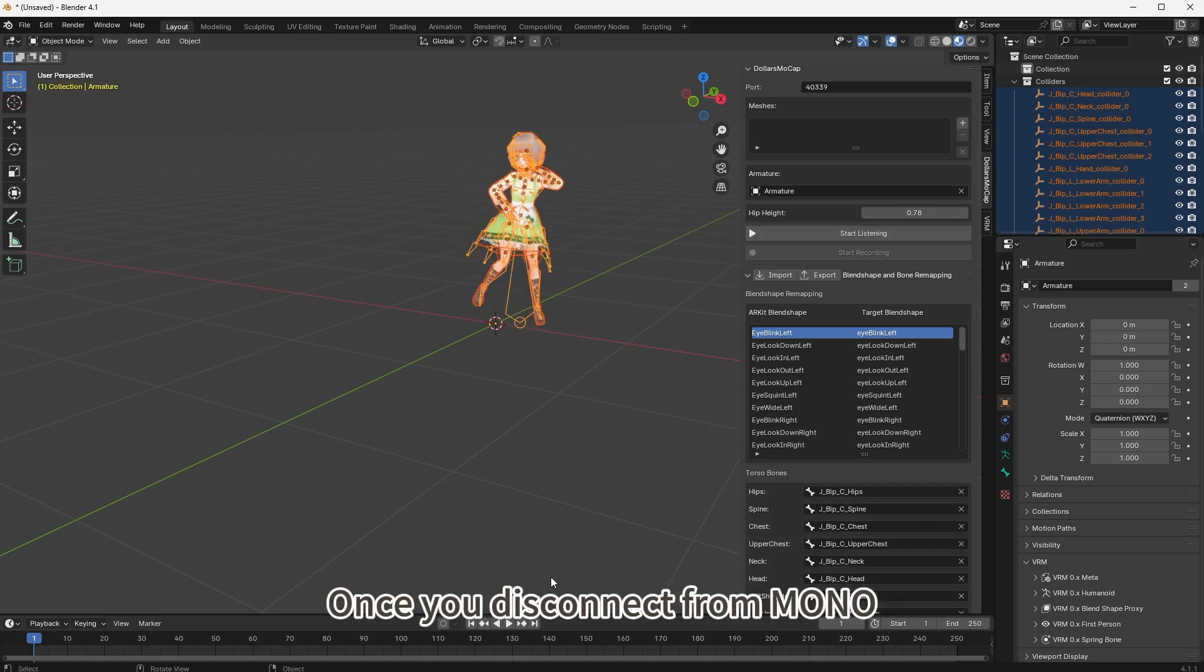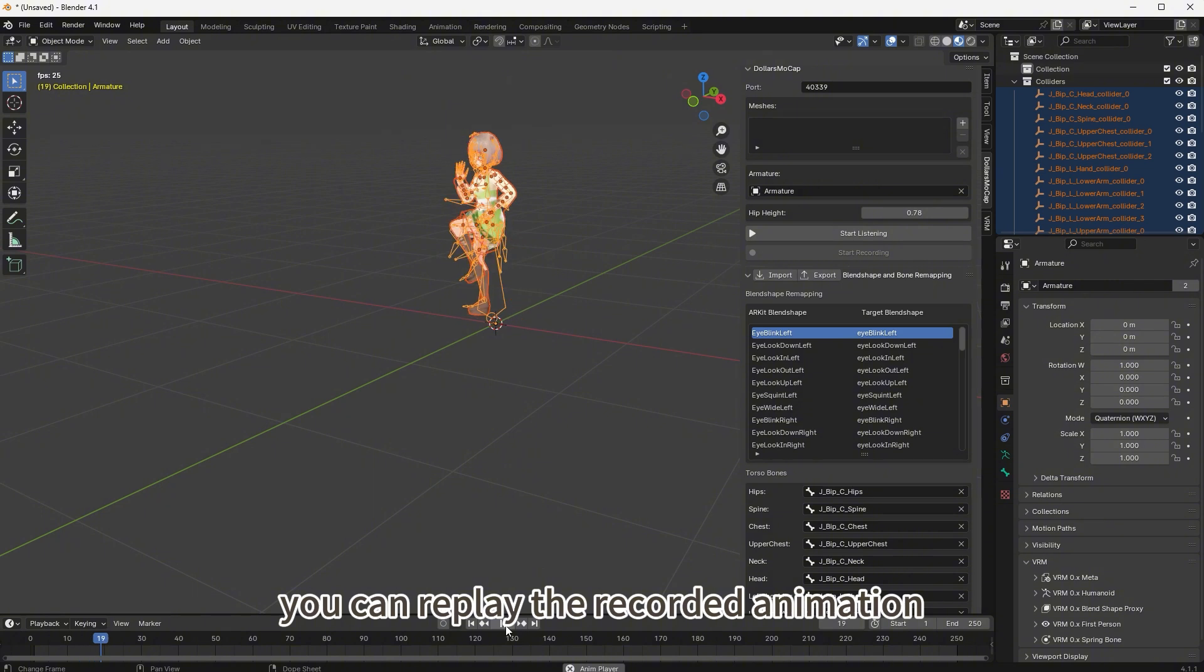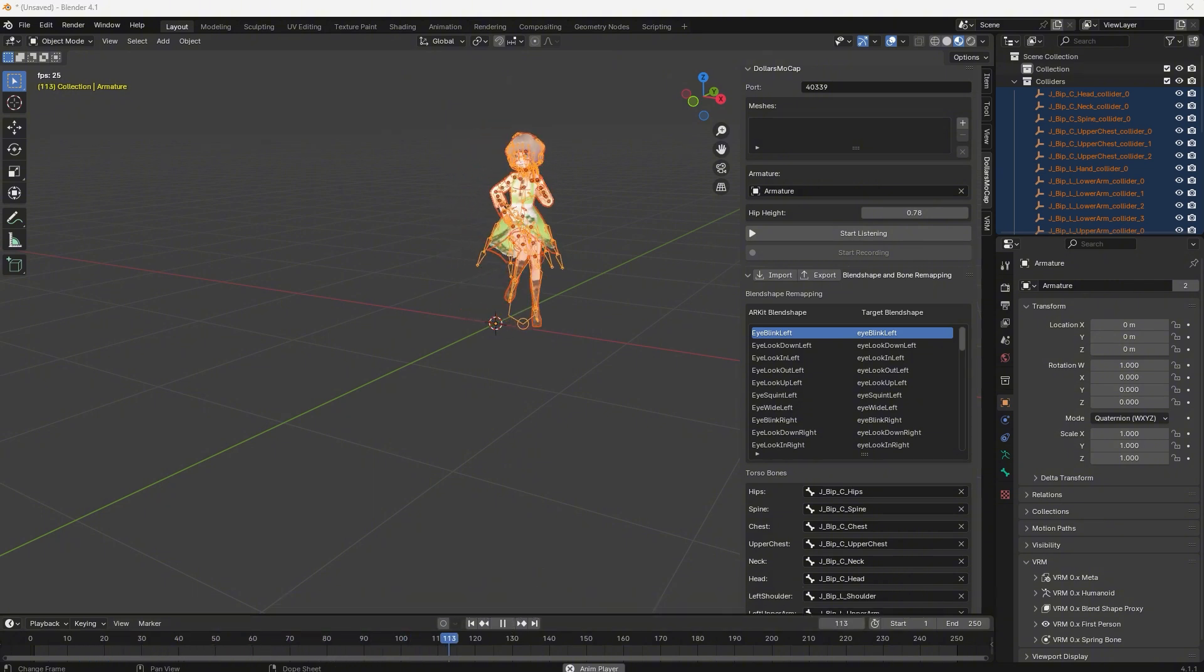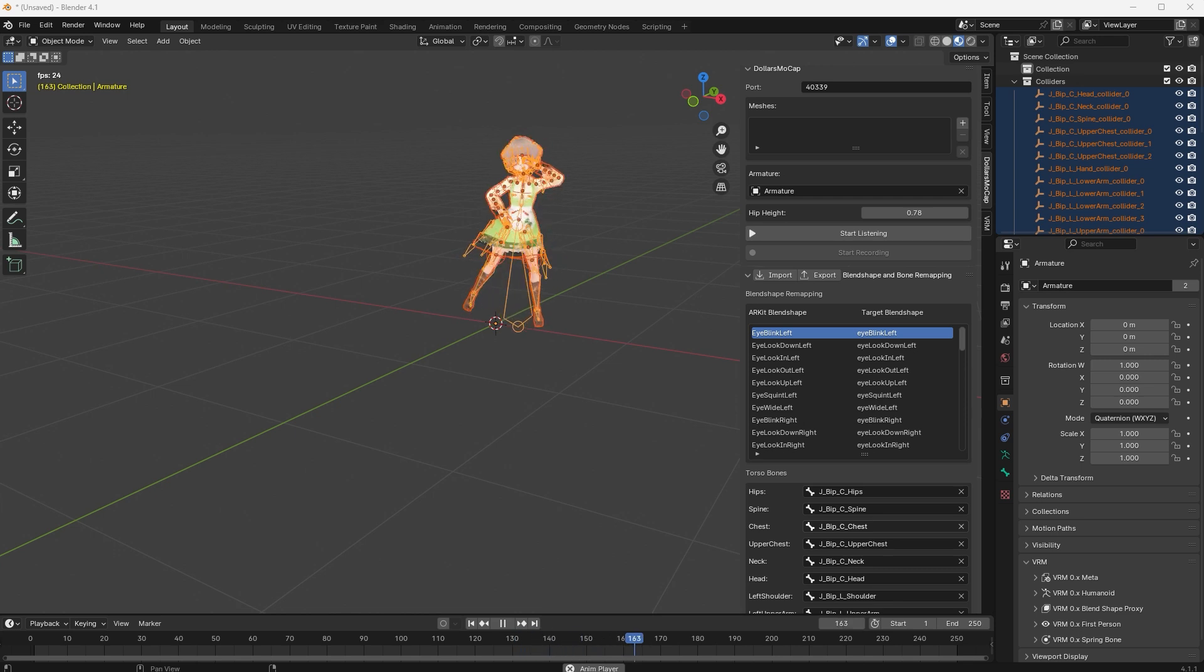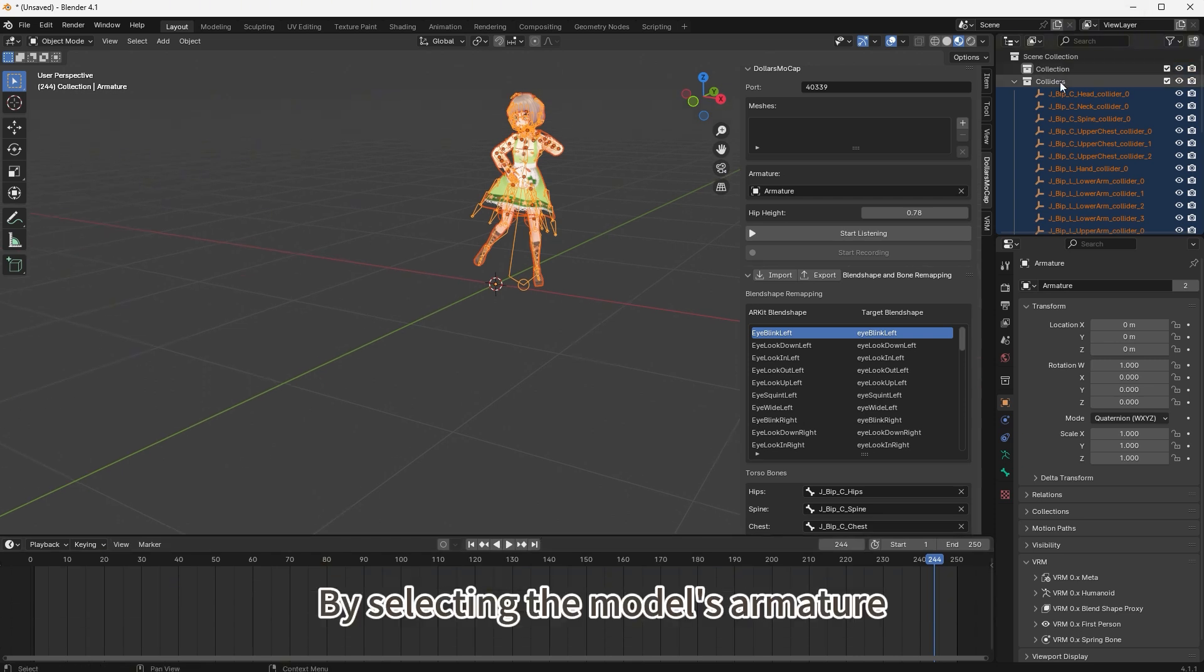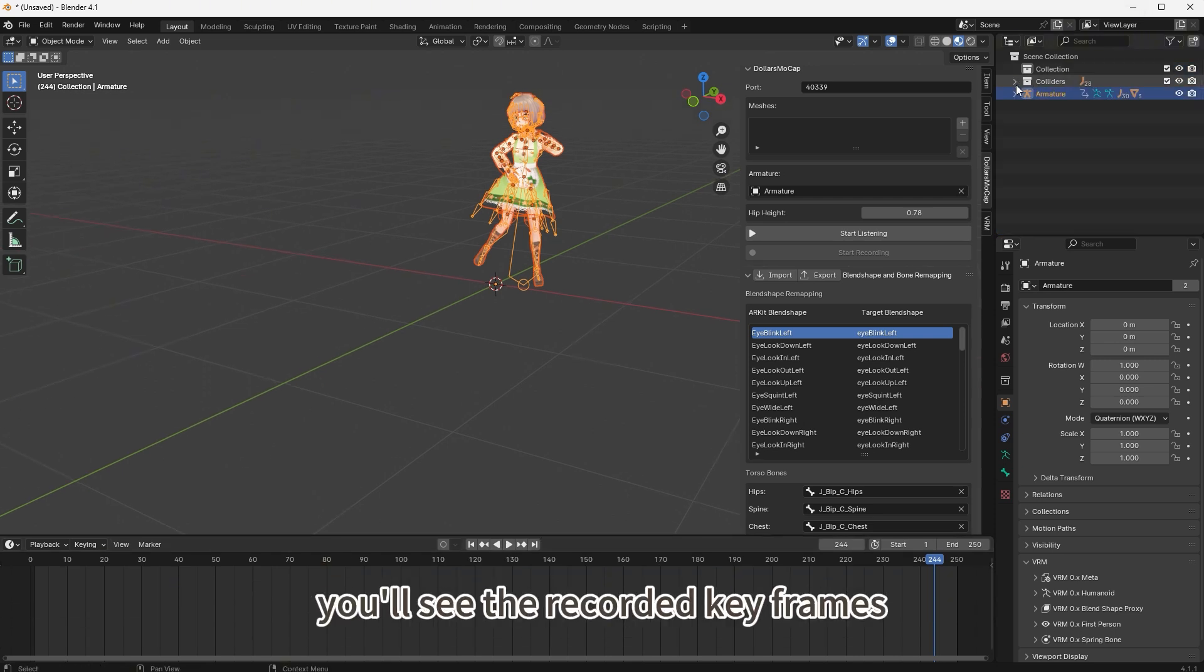Once you disconnect from Mono, you can replay the recorded animation. By selecting the model's armature, you'll see the recorded keyframes.